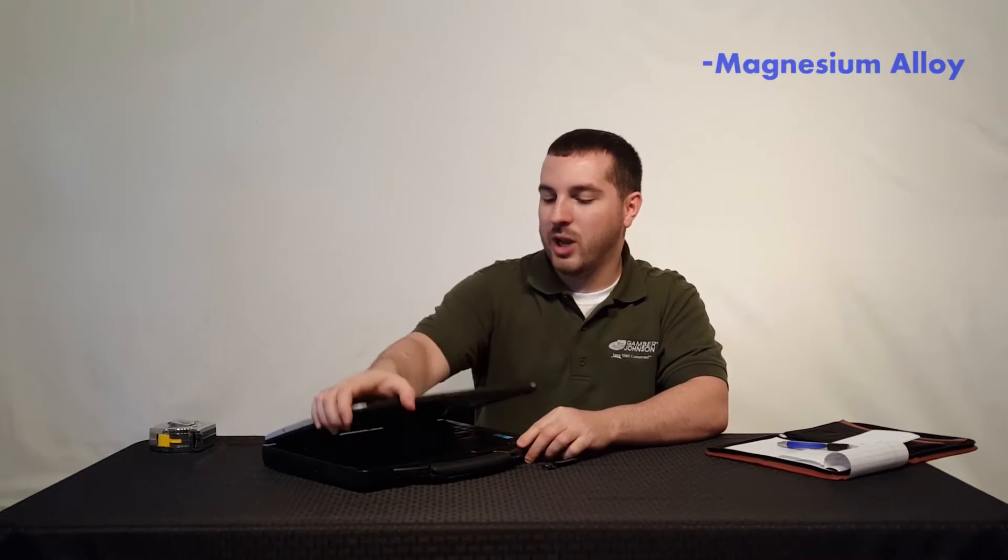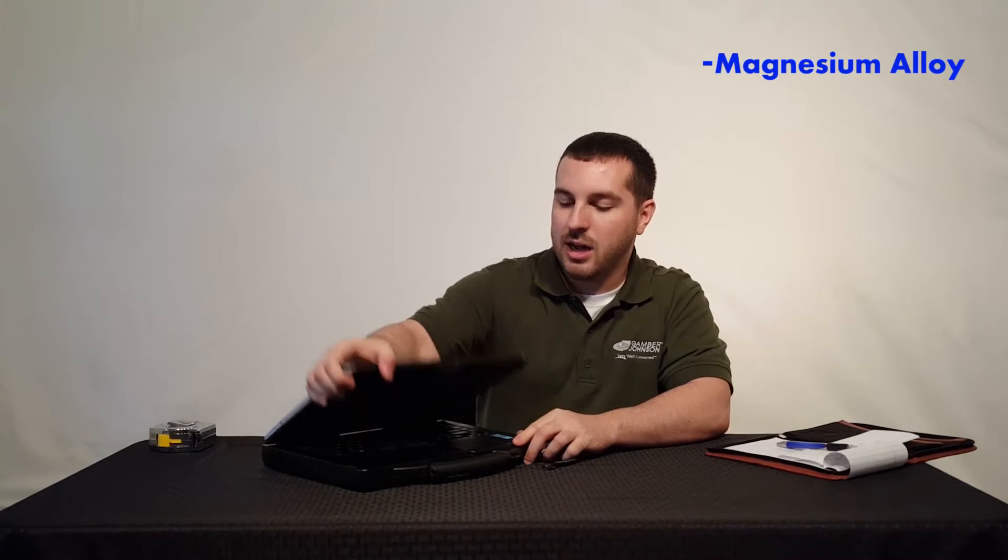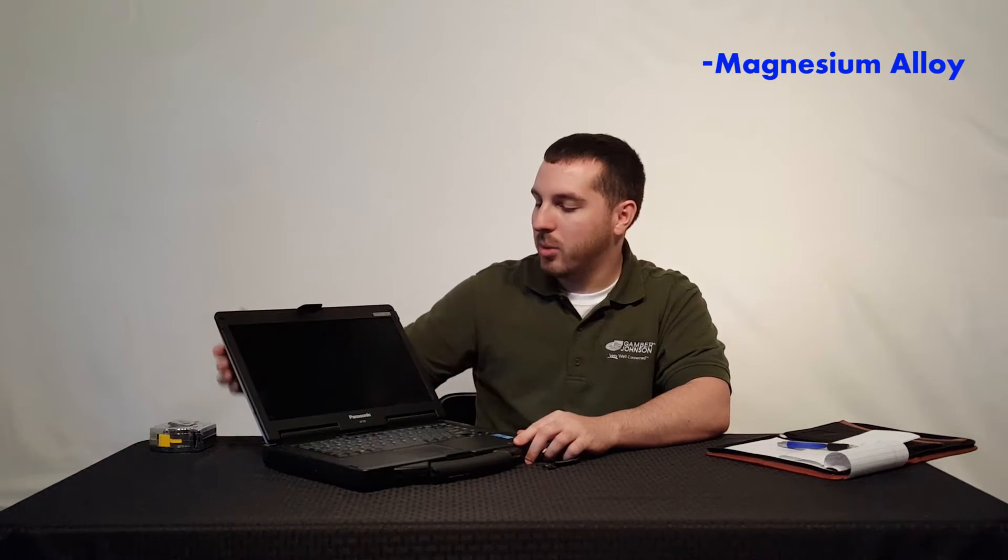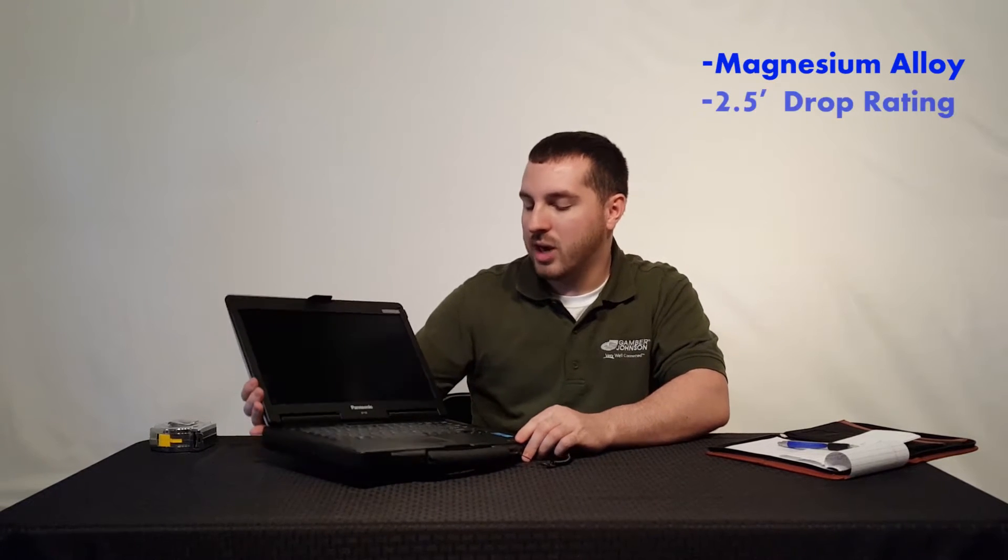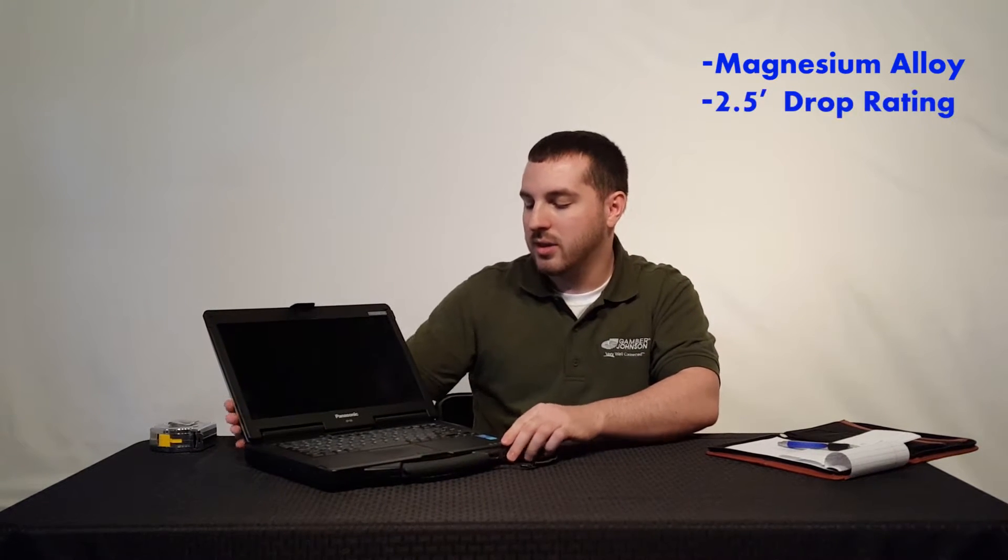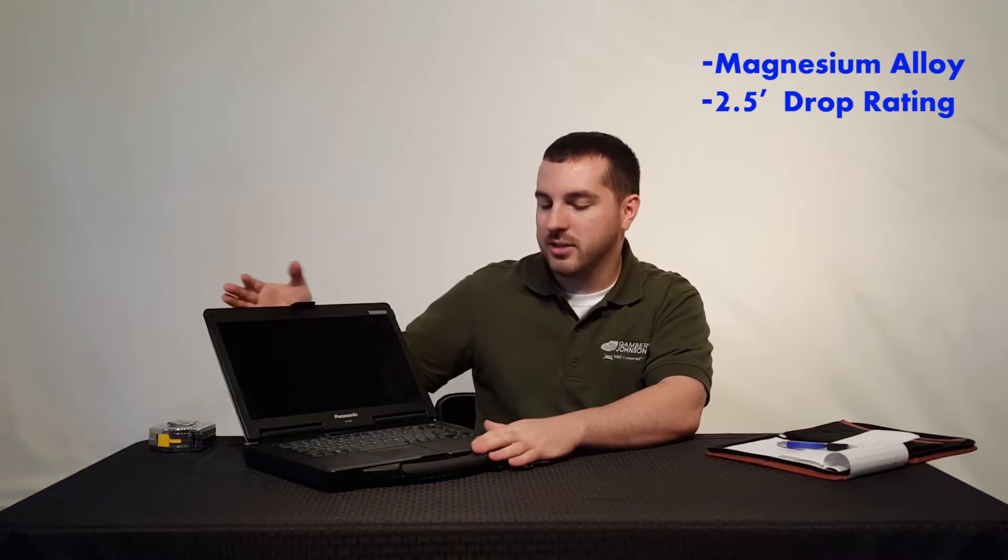Hey guys, it's Kyle here. Today I have the Panasonic Toughbook CF-53, part of their semi-rugged line. This has a magnesium alloy casing with a 2.5 to 3 foot drop rating.